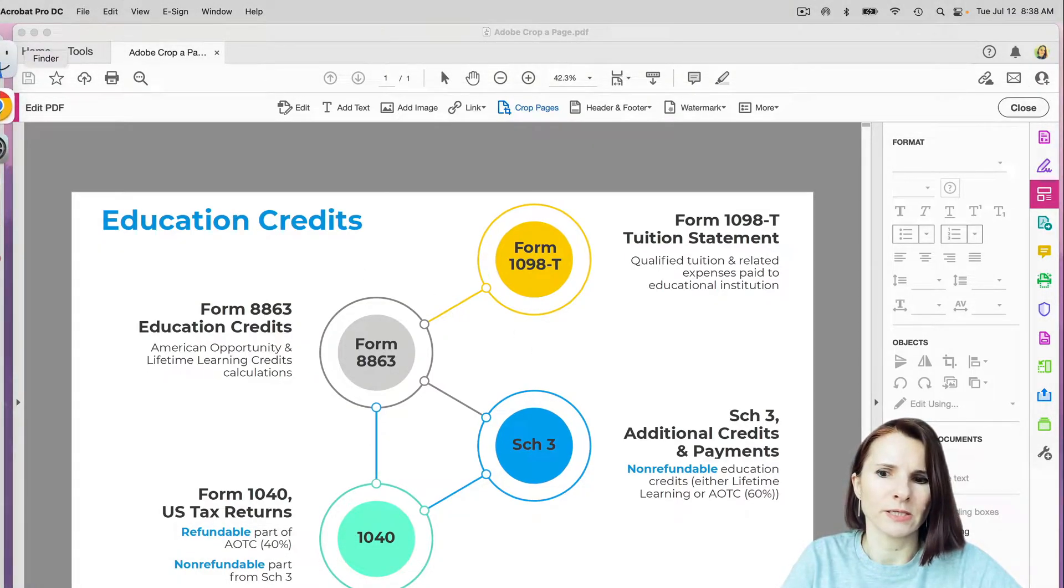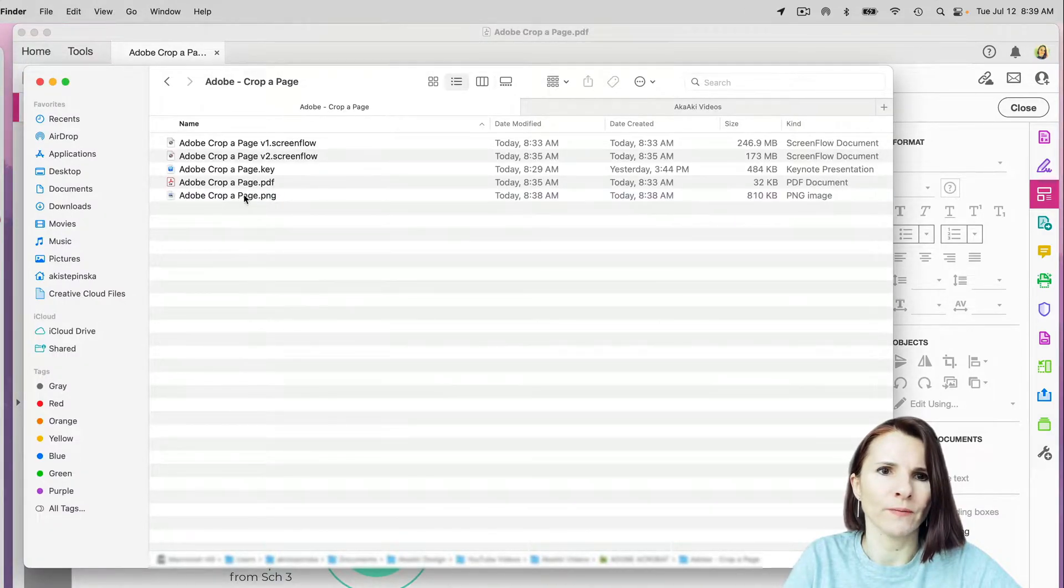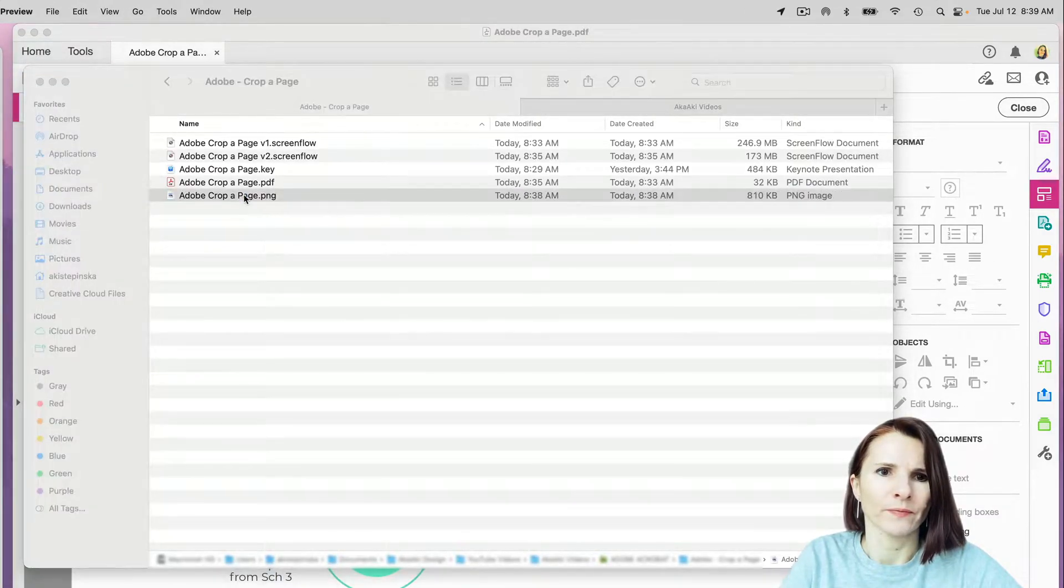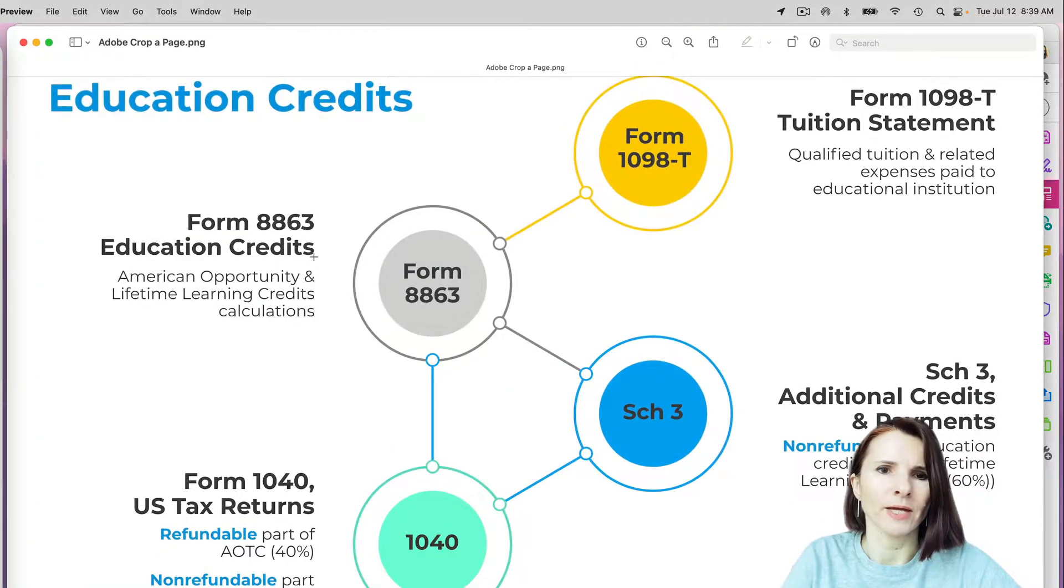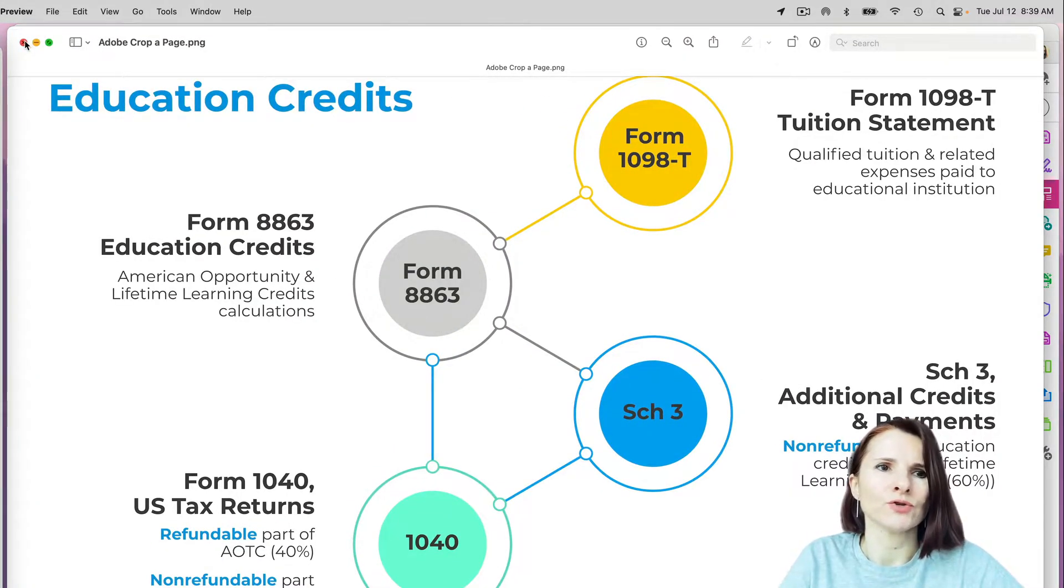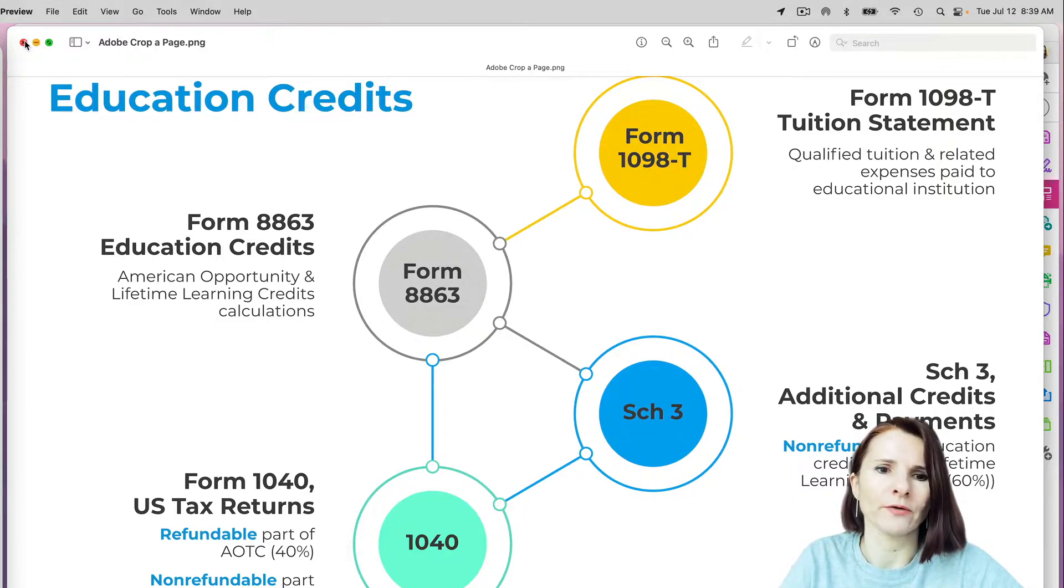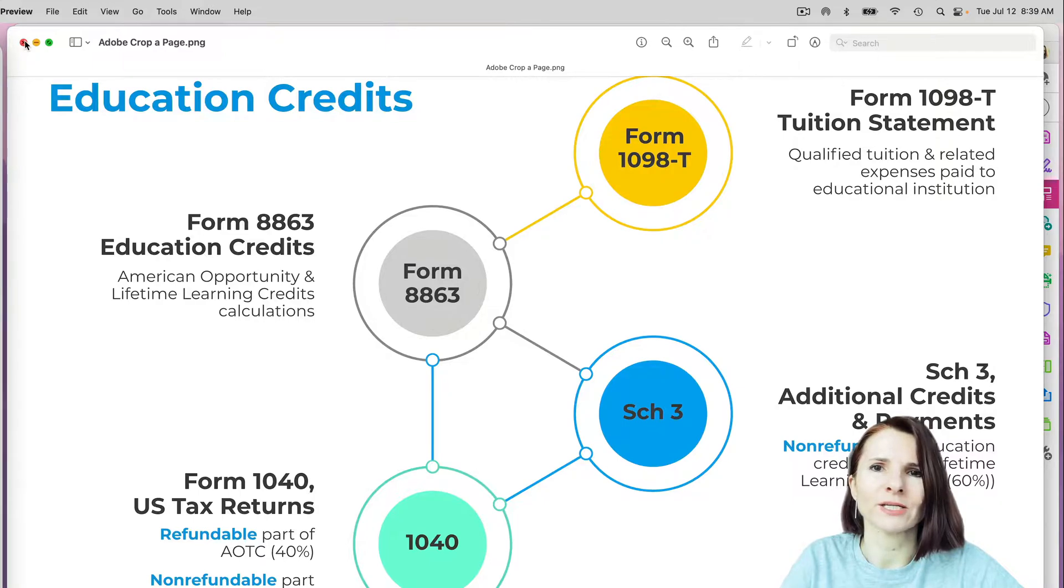So let's see if we have the exported image here. Yeah, it did work. So it might be that the resolution in the settings for your images is too high. That's why you're getting the error message. Thanks so much for watching.